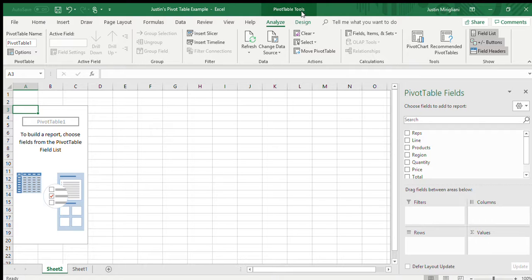The other thing is, on the right-hand side of the screen, I see the pivot table field list. On the right-hand side of that screen, in the pivot table field list, you see a listing of all of the column headings from the other data. Reps, line, products, region, all the way down to total.